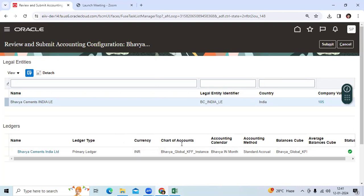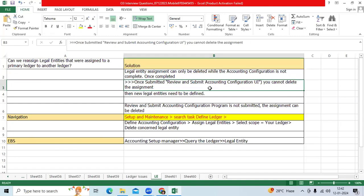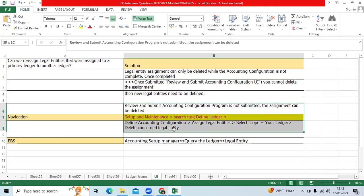So legal entity assignment can only be deleted while the Accounting Configuration is not completed. Once you've completed Review and Submit Accounting Configuration, if it is not done, we can do it.